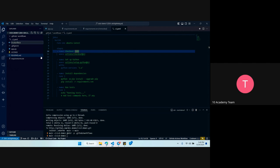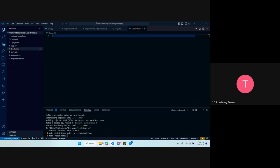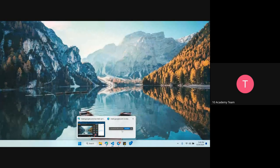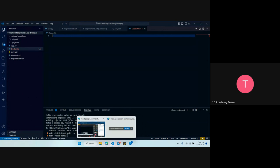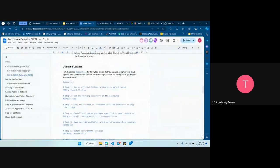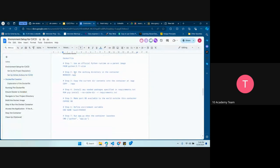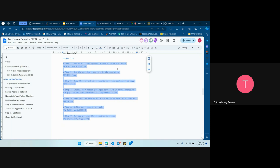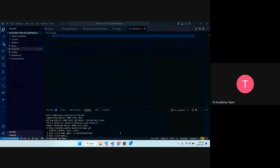GitHub Actions actually does something similar on the backend to what Docker does — we used Ubuntu, installed Python — that's a similar structure. In some ways, GitHub Actions is using Docker on the backend. Let's create a Dockerfile. You can do it via CLI, but for convenience I'll add it on the root folder. You can name it 'Dockerfile.backend' or 'Dockerfile.frontend' depending on what you're creating.